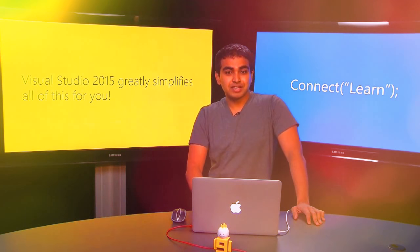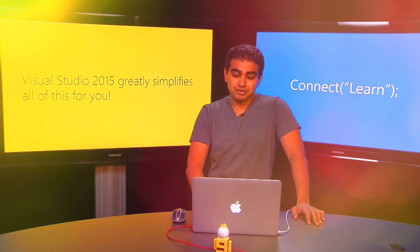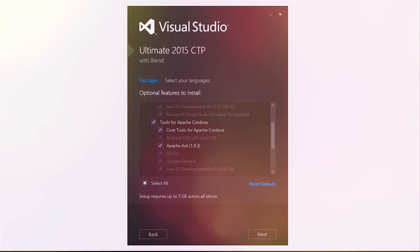Fortunately, if you're using Visual Studio 2015 to build Apache Cordova apps, we greatly simplify all this for you. In Visual Studio, we give you a unified installer that not only gives you all of the Visual Studio components, but you also get the ability to install third-party components as well. During installation, go to the optional install screen and check the box for Tools for Apache Cordova.